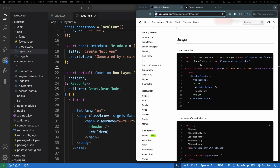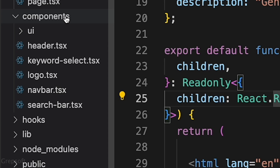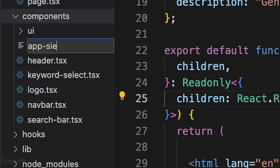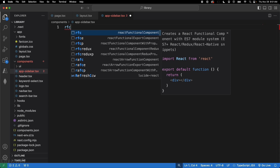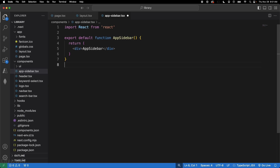For usage, they say to start with the layout TSX file. You need to create an app sidebar first, so come to your components folder and create a new file called app-sidebar.tsx.